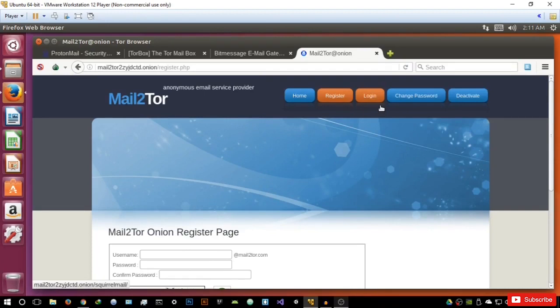That's basically it for this video, guys. These are basically the best email providers on the deep web right now, and hopefully you can find one that you like and will hopefully be using for a long time to come. Thank you so much for watching this video.